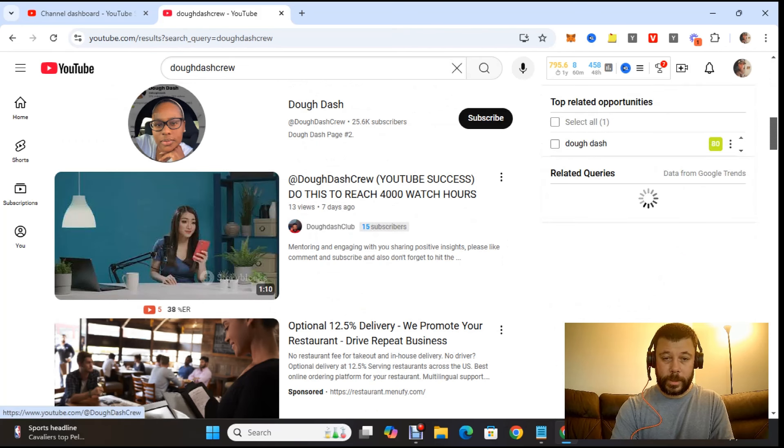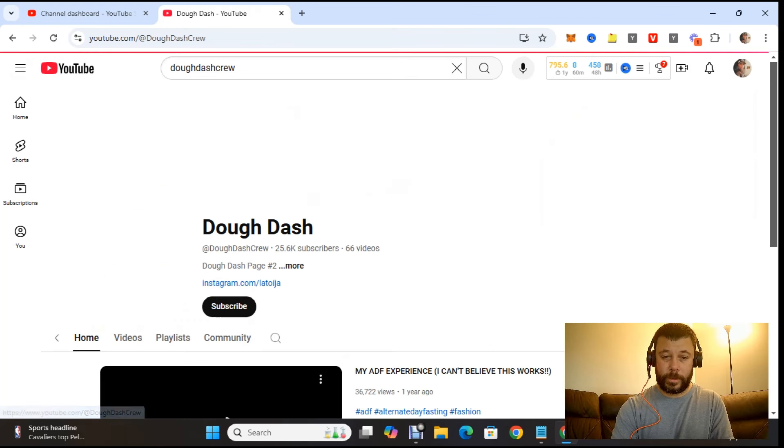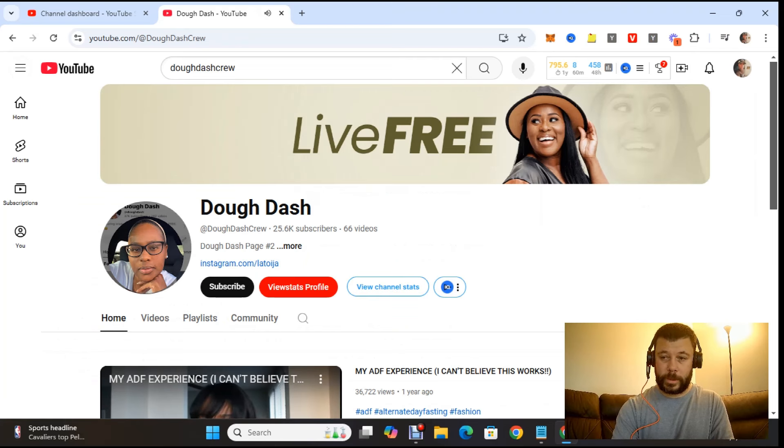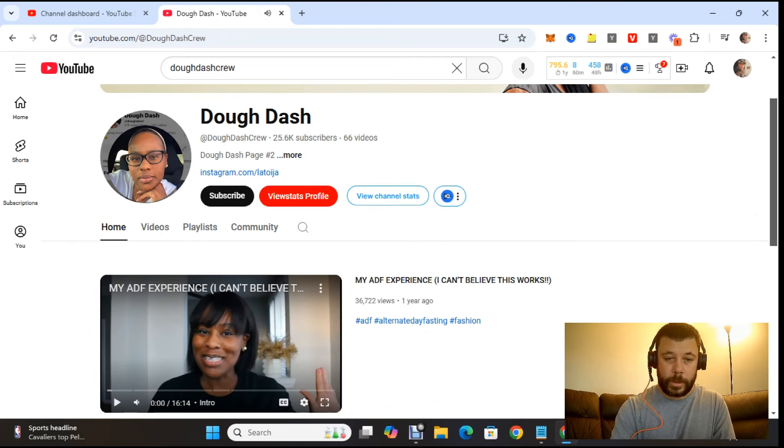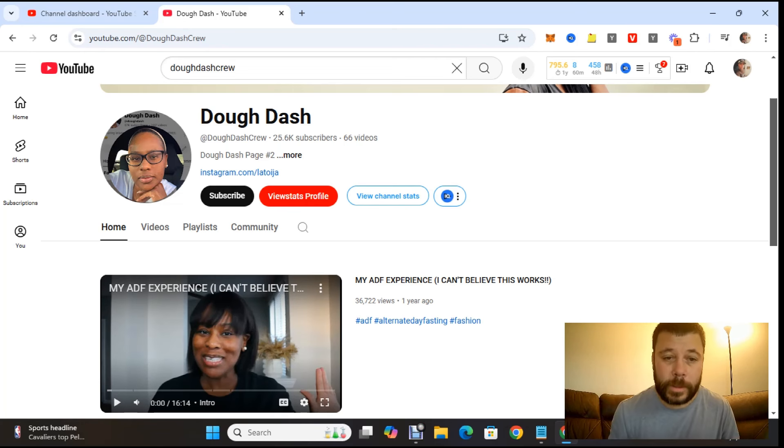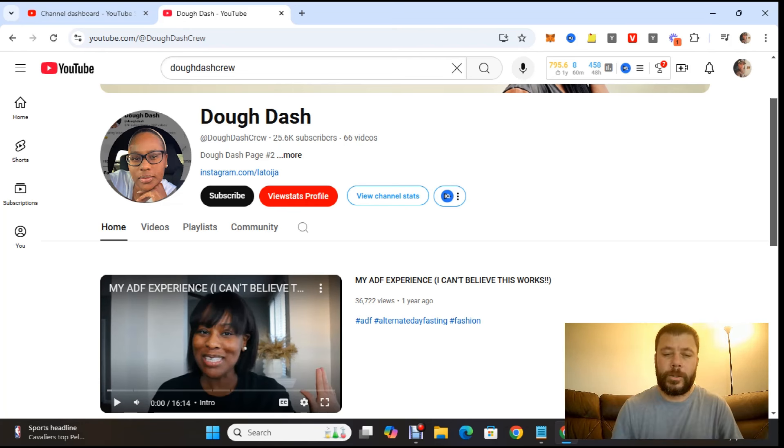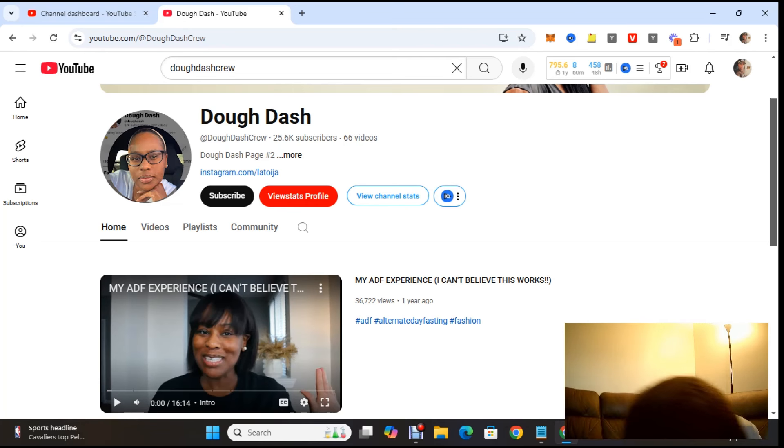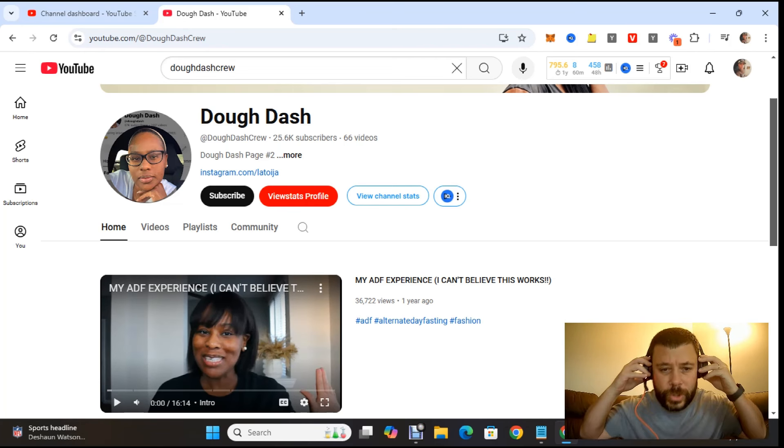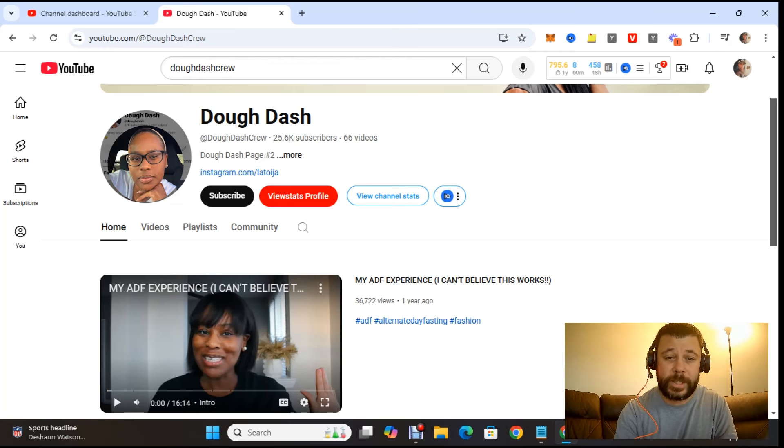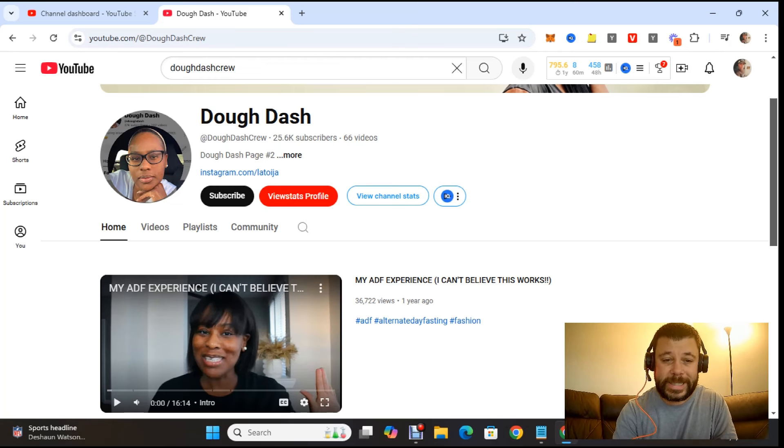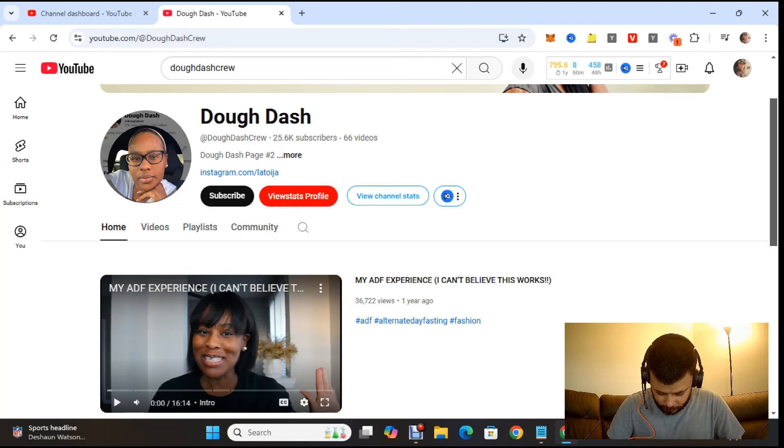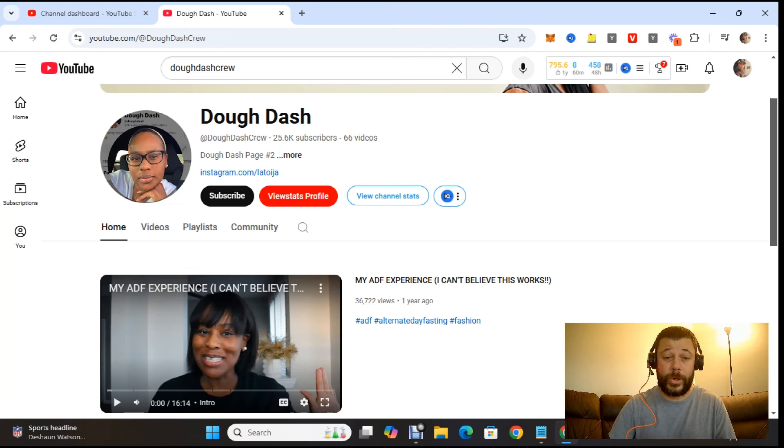What? Doe Dash Crew. What the? Stop this. 25,000 subscribers? 66 videos! I had no idea that this was true. I thought people were just trolling Doe Dash.